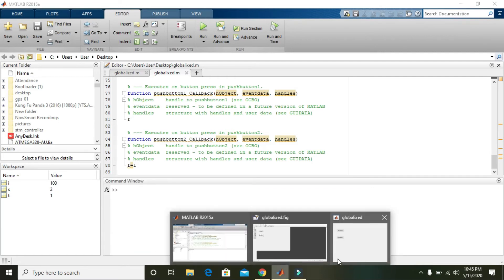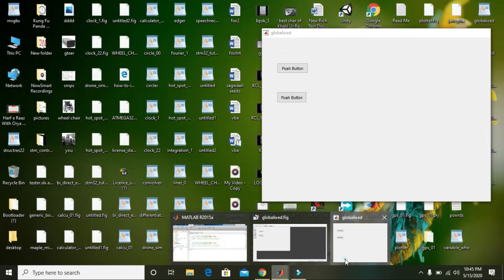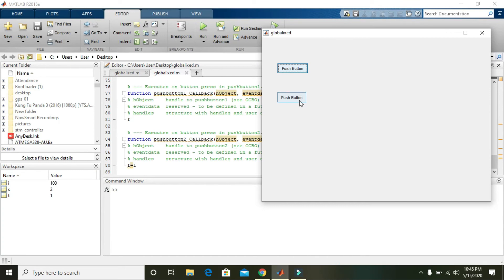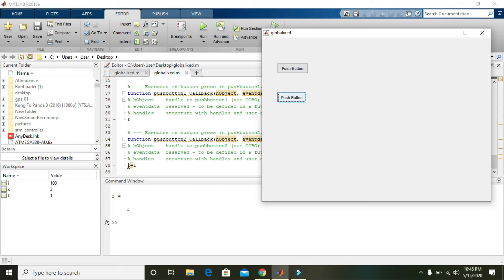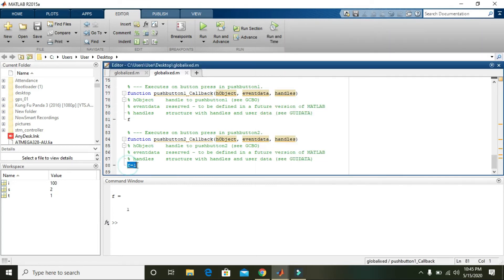Again, click on push button two and here it will show its value, that is f is equal to one. So what to do in order to declare this f as a global variable so that we can fetch its value in all the private functions?